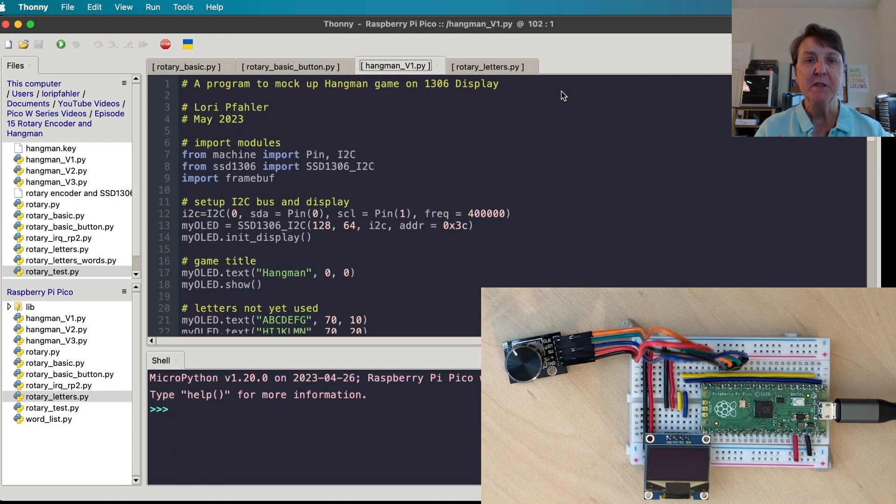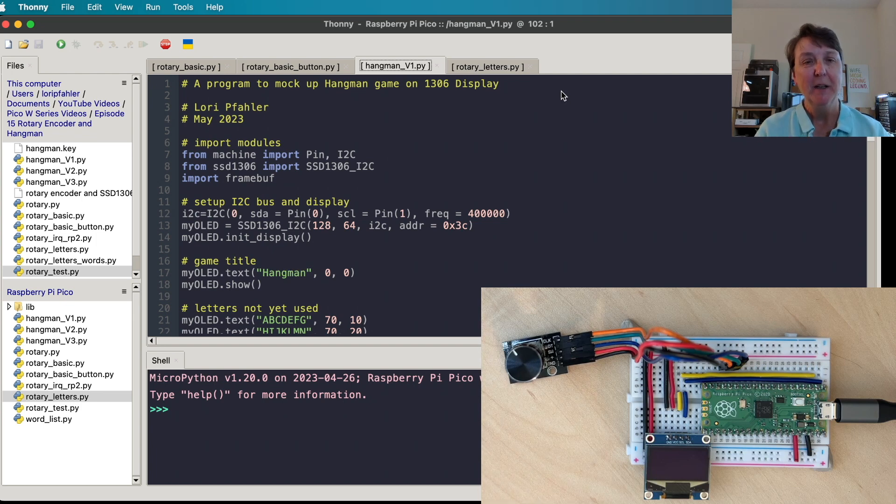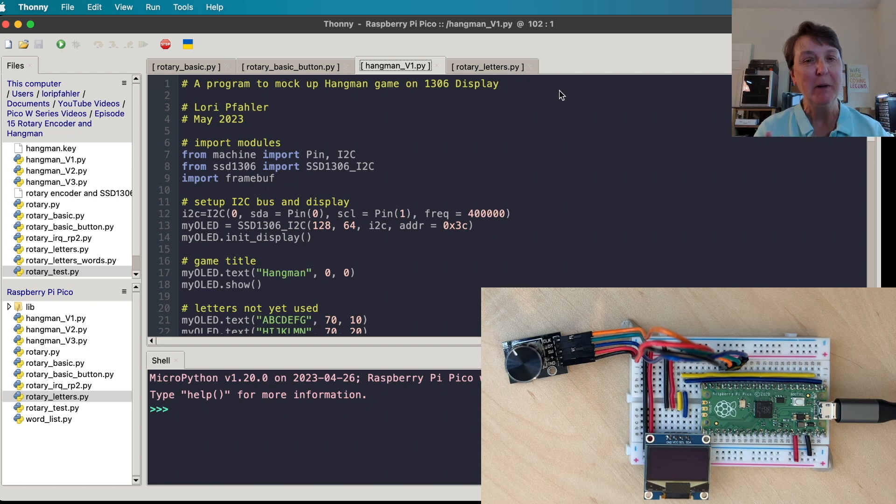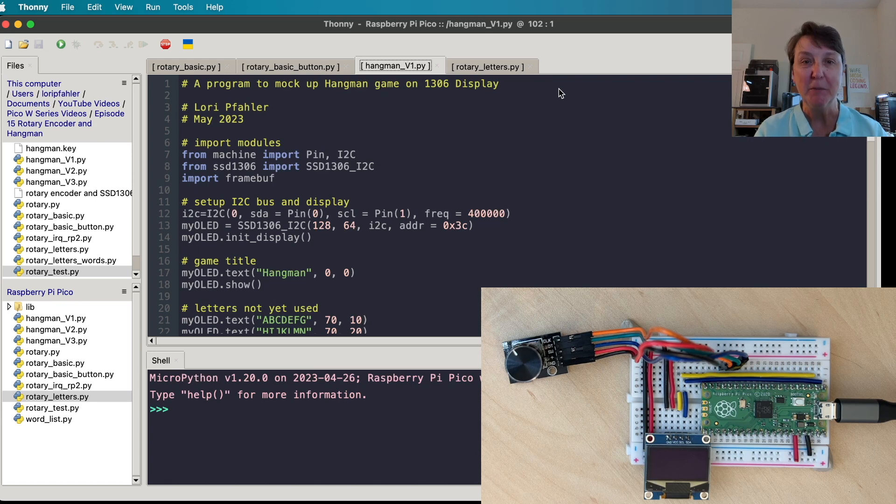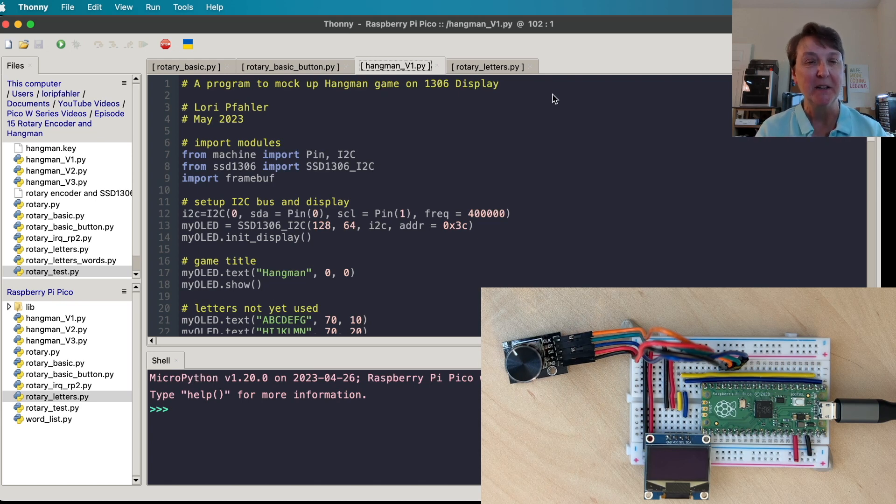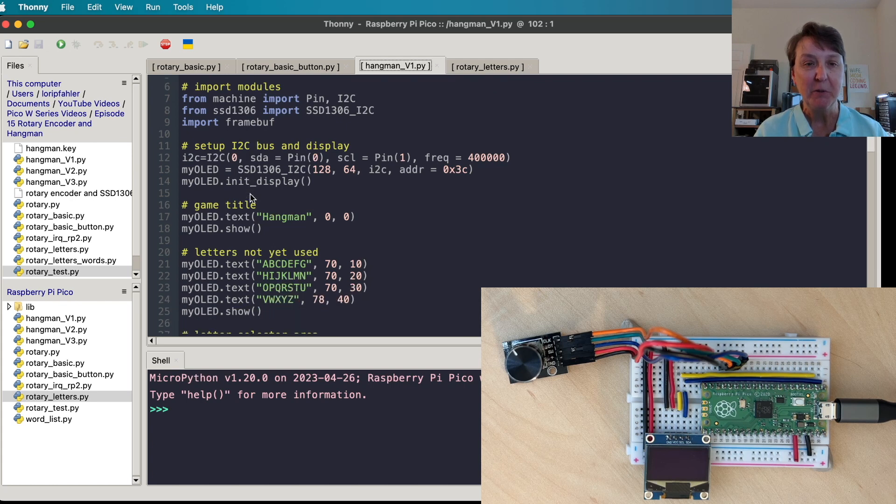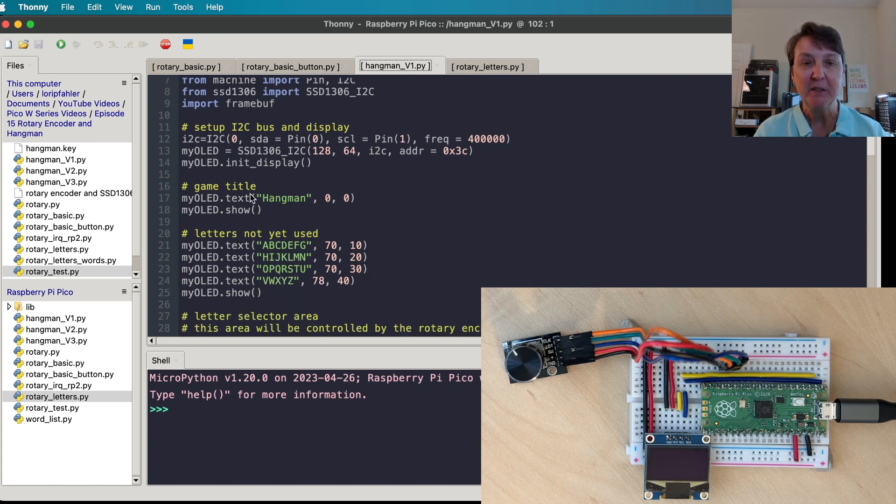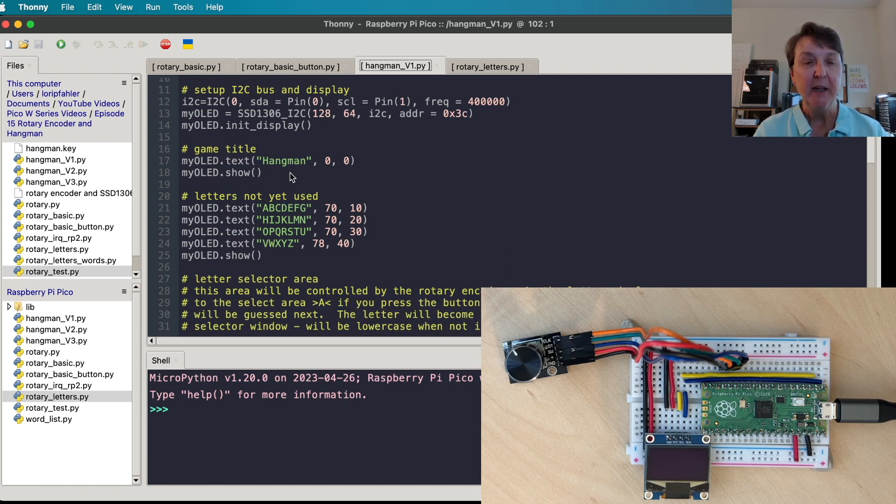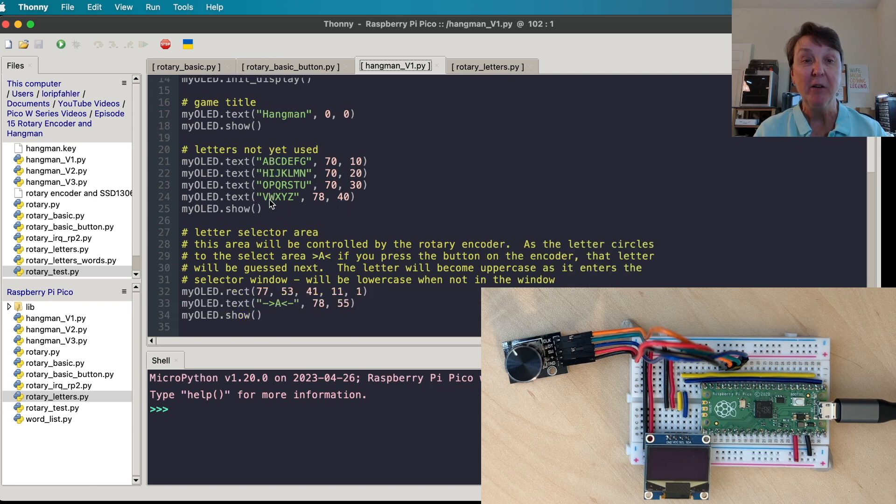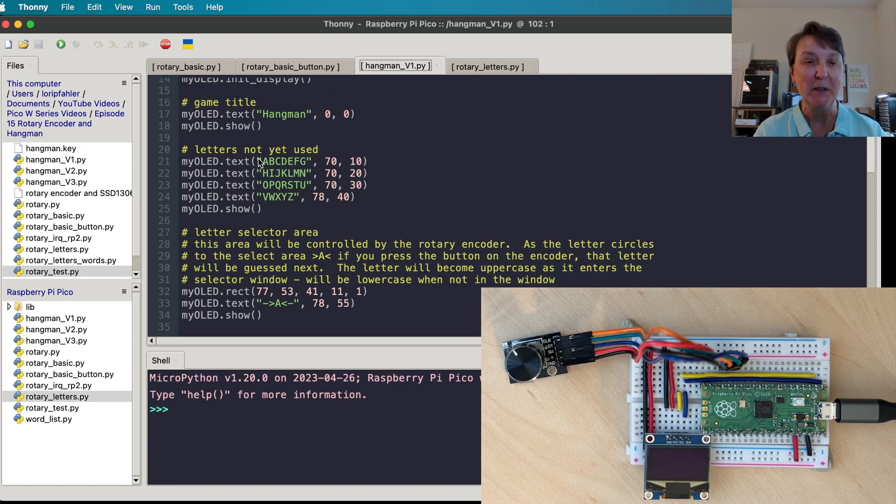Now it's time to see how we're going to fit the hangman game onto the screen. And actually, this was actually the very first program I wrote because I wasn't sure that I could get every piece of needed information on the tiny 1306 display. I'm just going to use the display, bring it in, import the modules that we'll need for it, set up the I2C bus and the display. And then I'm just going to try to put everything on. So there was a lot of trial and error that you're not seeing. You're seeing the final code of everything that fit.